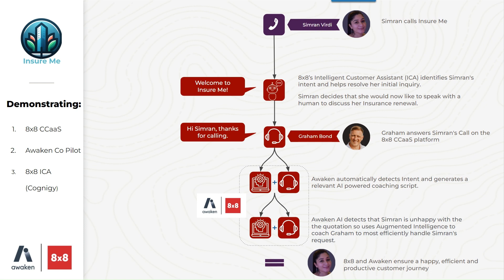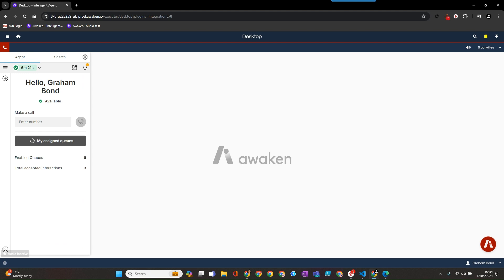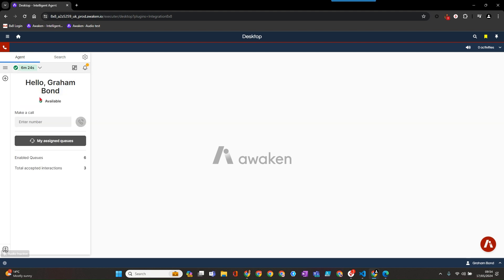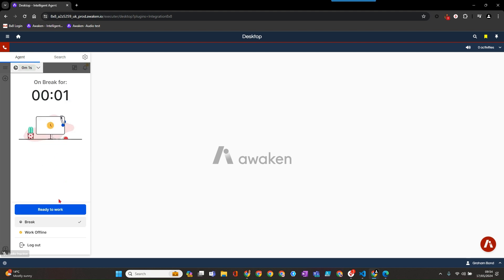Let me check on that. Okay, here's what I've found. Your policy status is active. Also, your renewal date is June 15, 2024, and your current balance is £33. Your next payment of £33 is due on June 15, 2024. Is there anything else I can help you with regarding your policy?